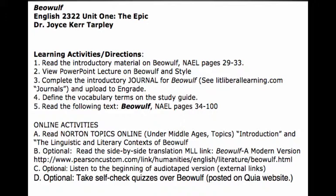When you look at the study guide journal information, always go to the journal posted on eCampus or emailed to you to verify what journals you're supposed to do. The online activities, such as Norton Topics Online, are not optional — you do need to do them. Optional activities include reading the side-by-side translation on my literature lab or listening to an audio tape version, which you can find online by googling Beowulf audio tapes.